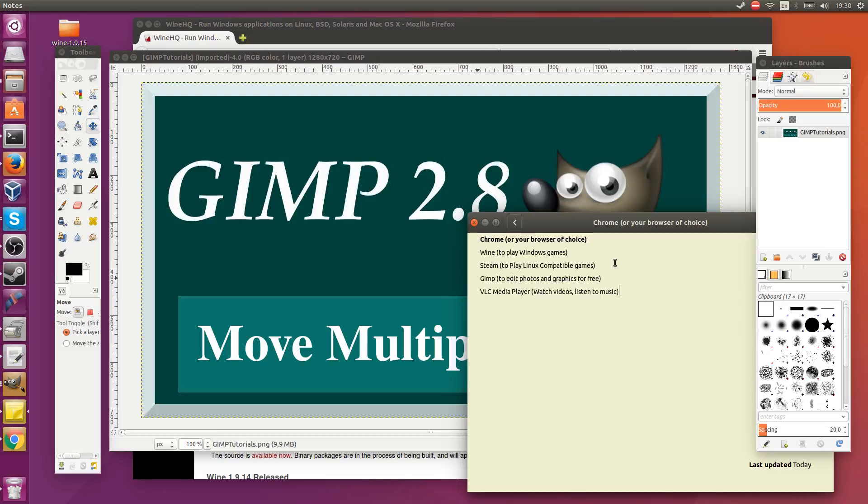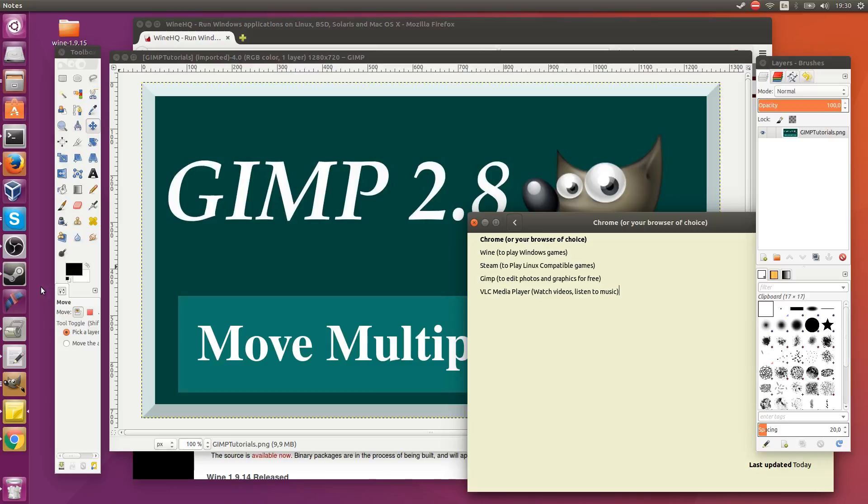And speaking of games, Steam. There is a Linux version of Steam and if you have a Steam account, you should go ahead and install it. Not all Steam games are Linux compatible. A good portion of them are. I would say something like a third of the games from my library managed to run on Linux. So that's plenty if you just want to have some fun there.